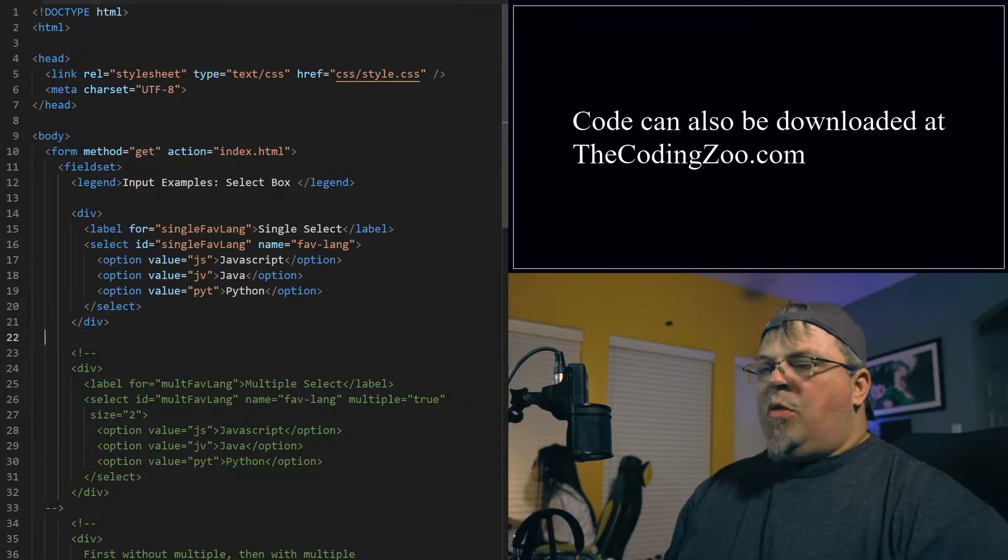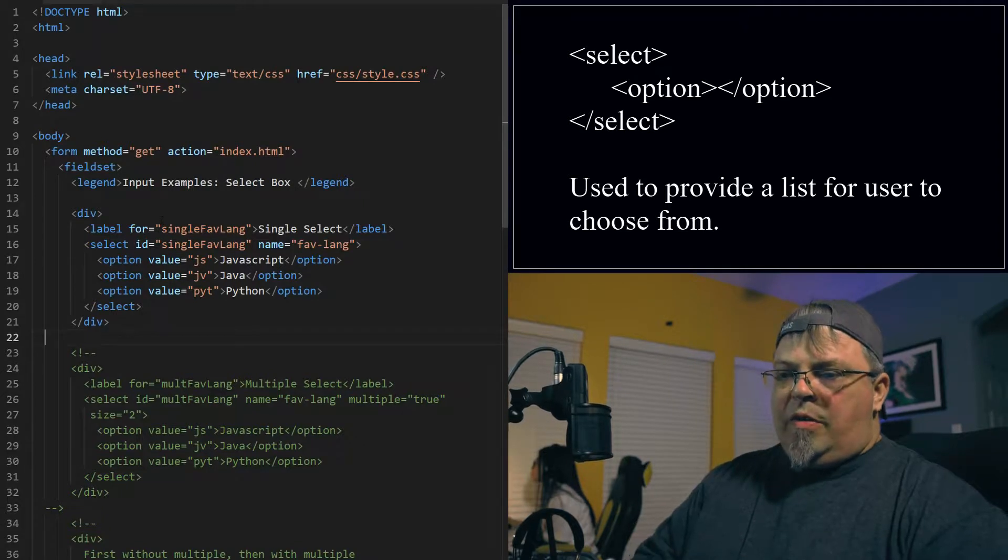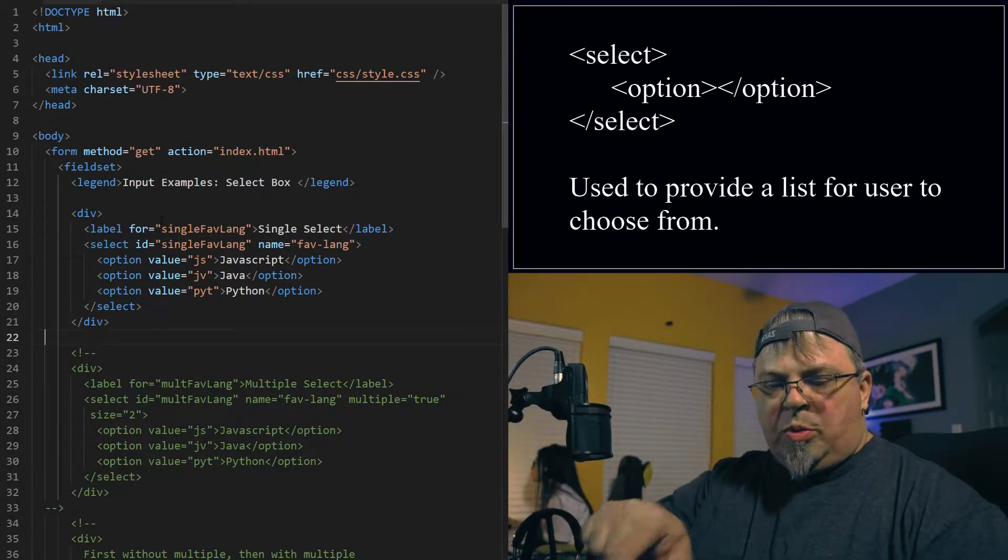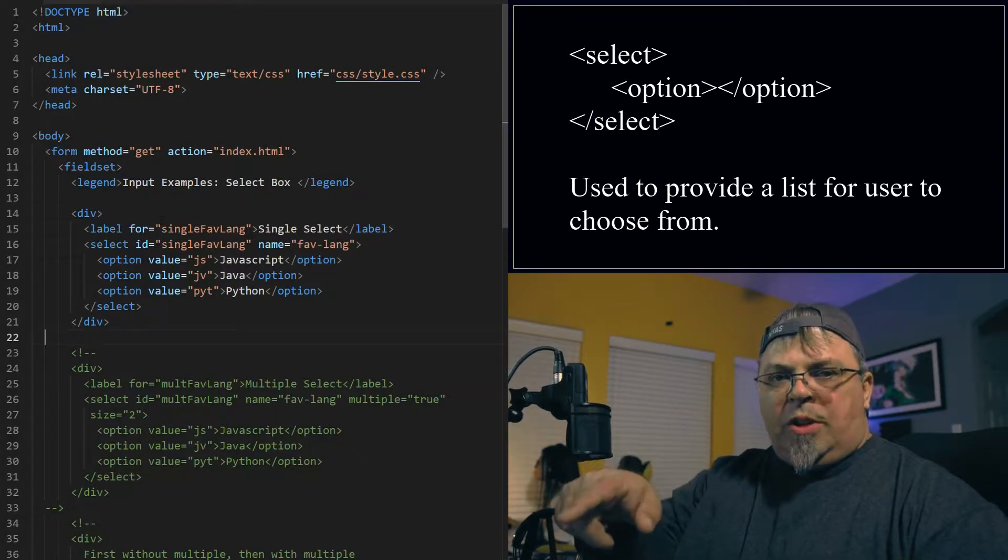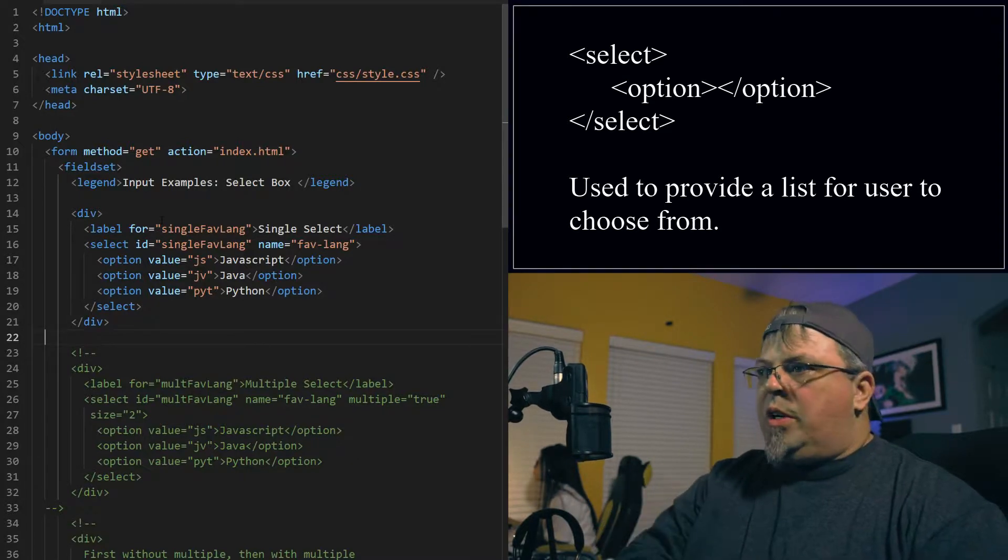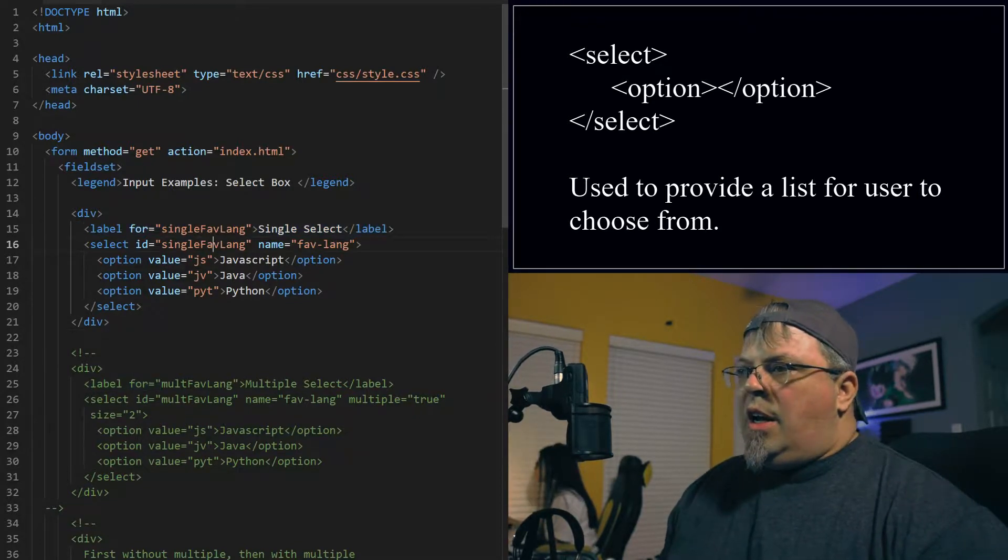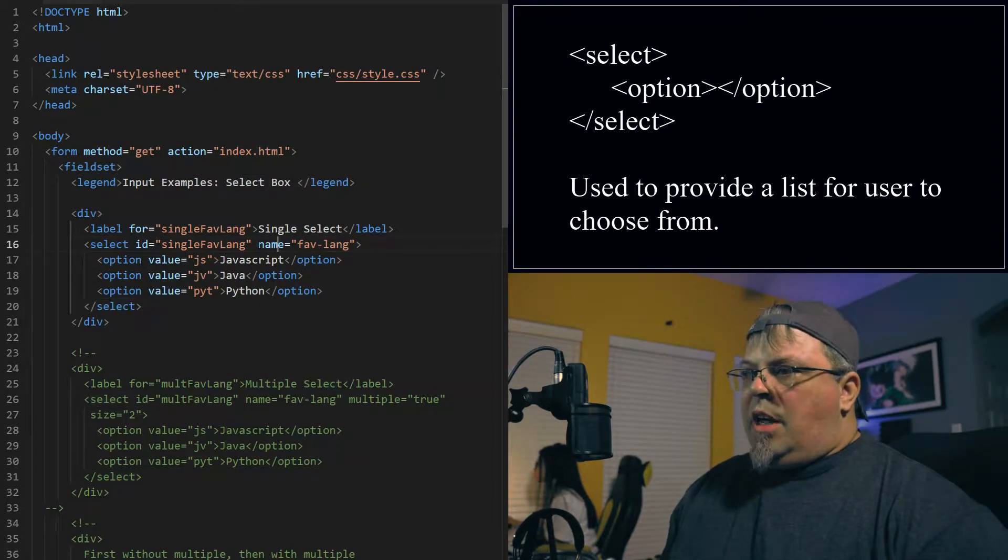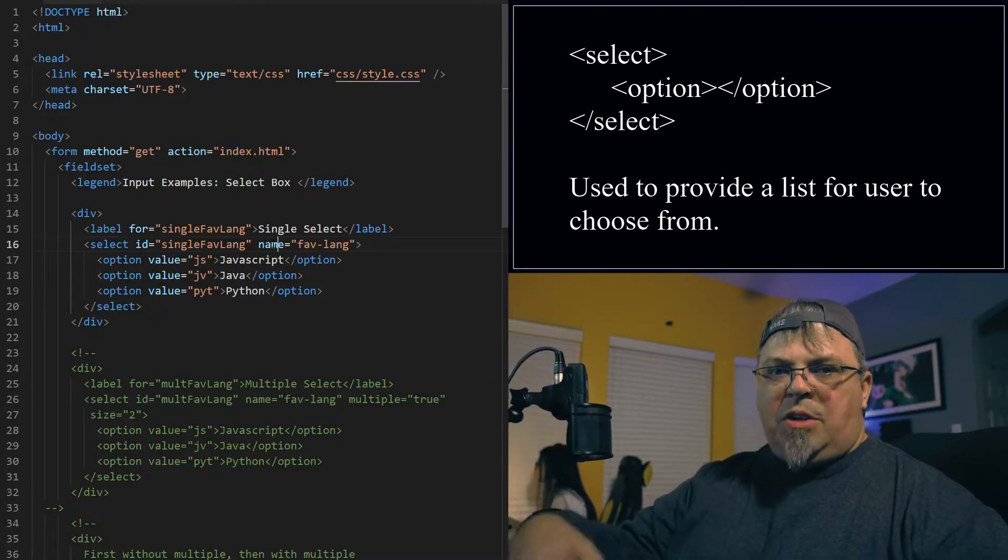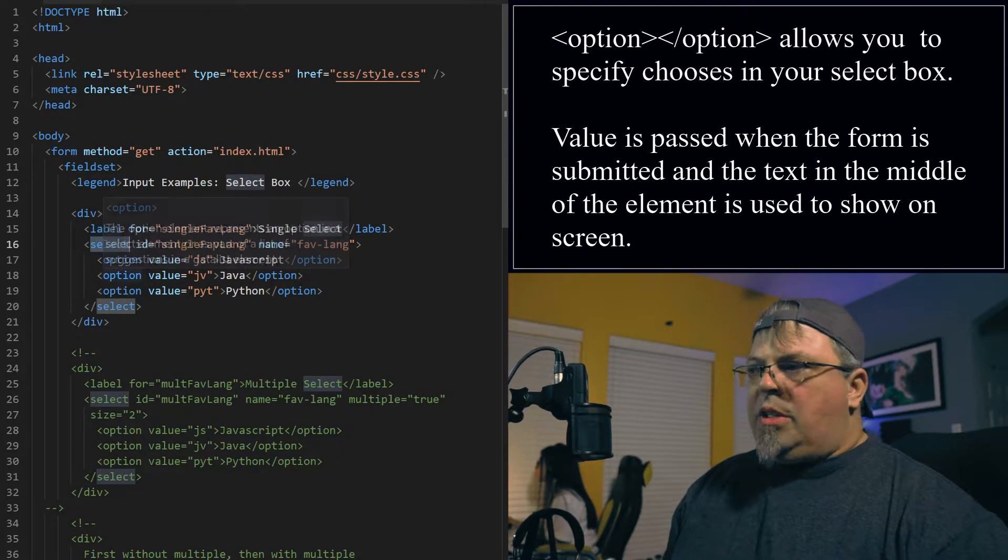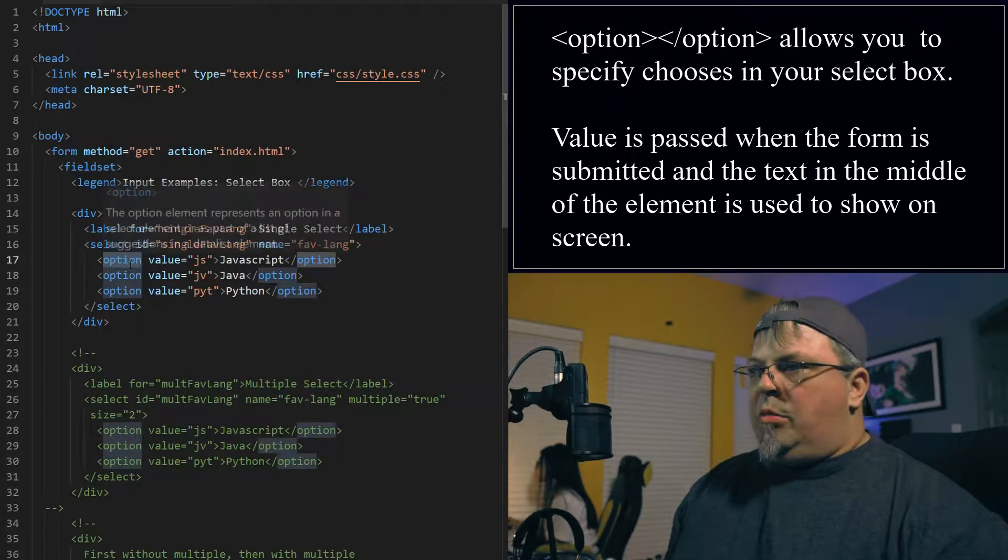Let's go ahead and jump in. So for my first example, I've created this div here that has a regular select box. So a select box is a way of having basically a drop-down where you can see multiple choices. It gives you multiple choices and you can choose one choice with the basic functionality. I have a label called single select and I created a select element. I gave it an ID and a name.